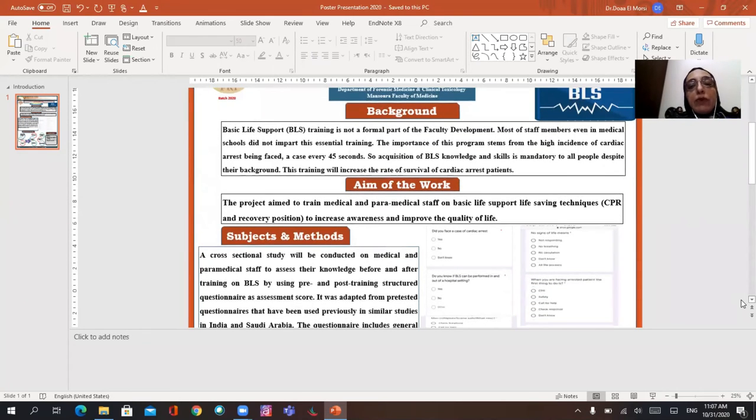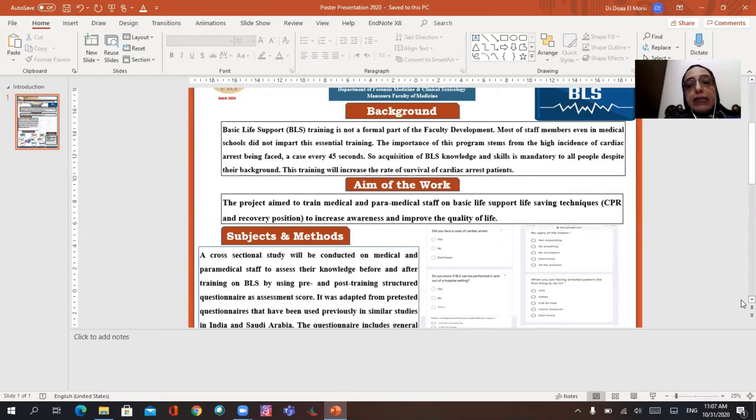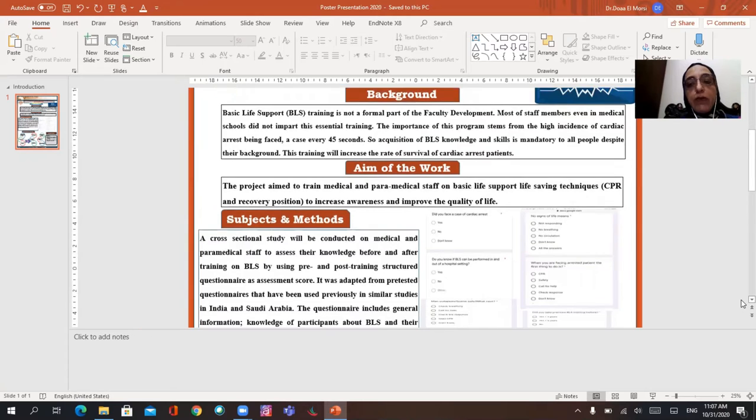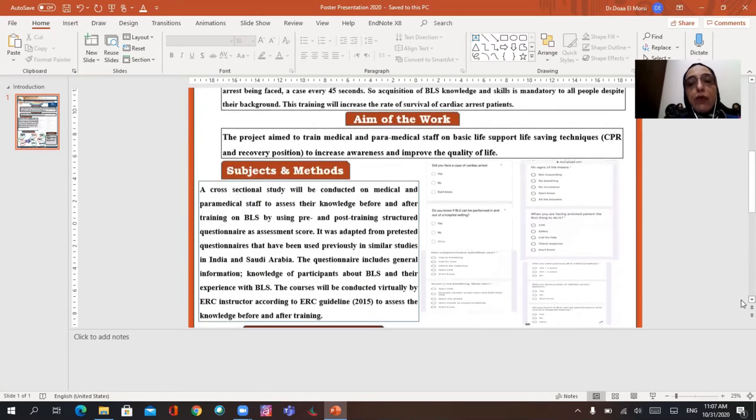The project aimed to train medical and biomedical staff on basic life support life-saving techniques such as CPR and resuscitation and recovery positions to increase awareness and improve the quality of life.